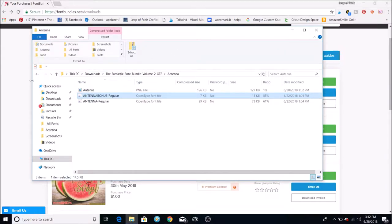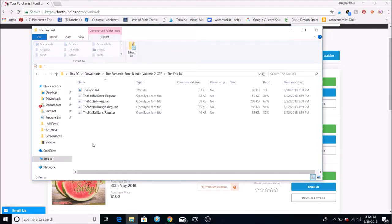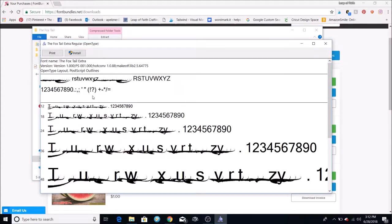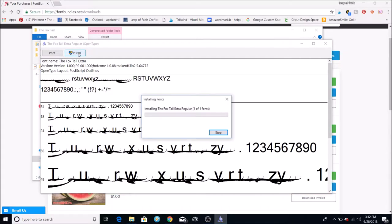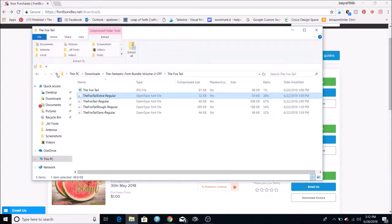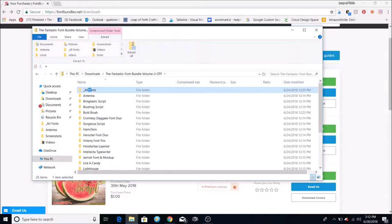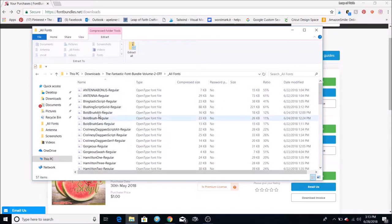I've already installed some, so let me show you one I haven't — like the Foxtail font. When you click on it, you see extra things they have for this font. All you have to do is click the Install button and that will install it on your computer. If you want to see them all at once, you can open the 'All Fonts' option and all the separate ones come up.